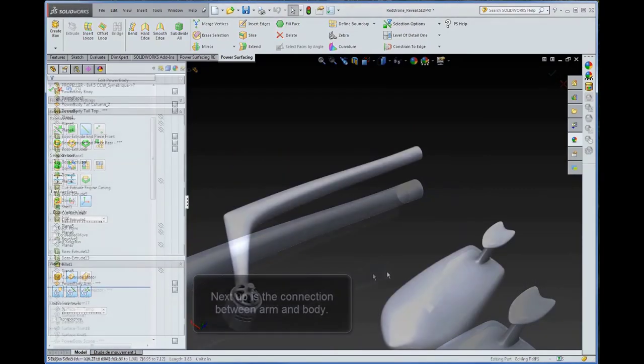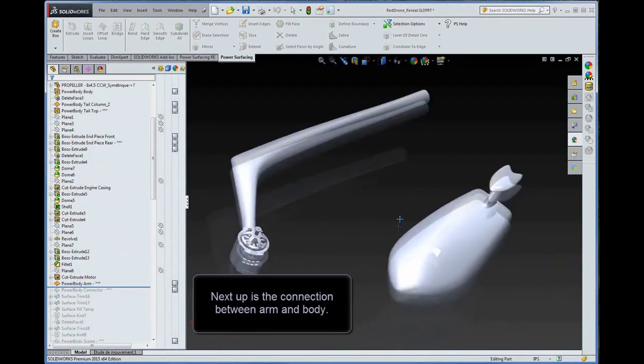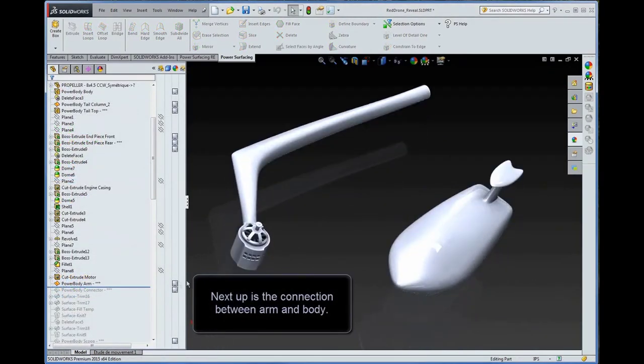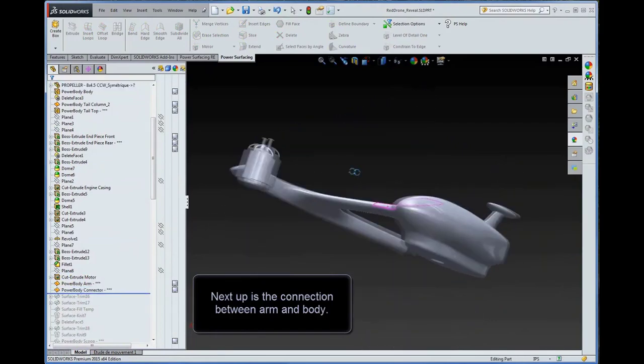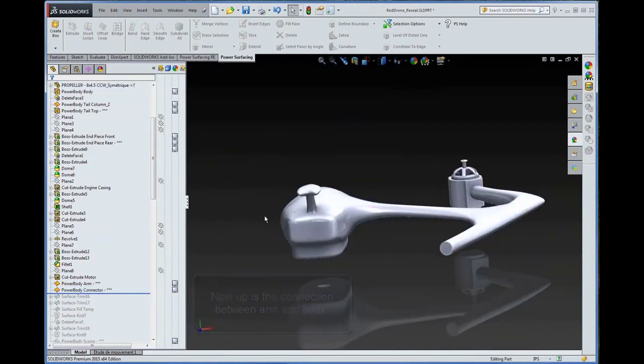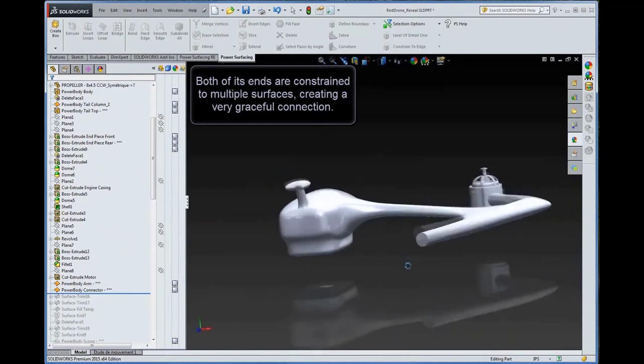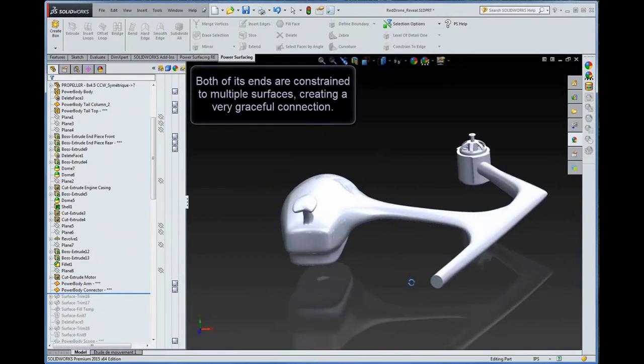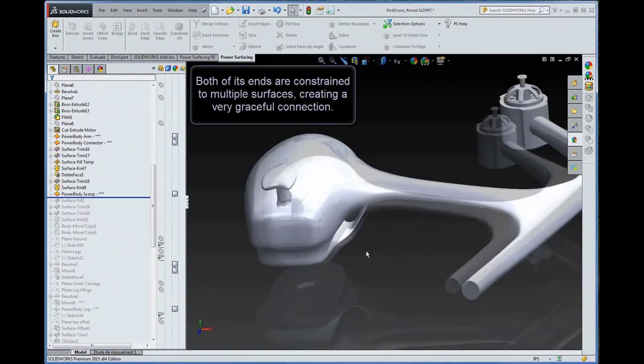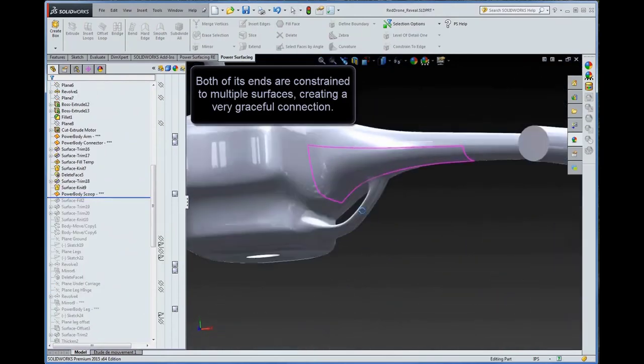Next up is the connection between arm and body. Both of its ends are constrained to multiple surfaces, creating a very graceful connection.